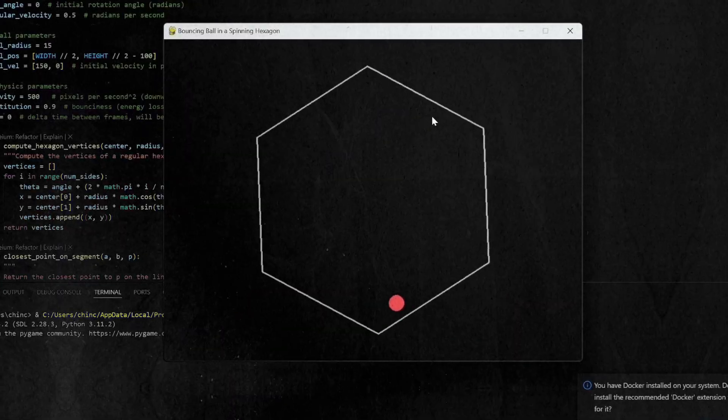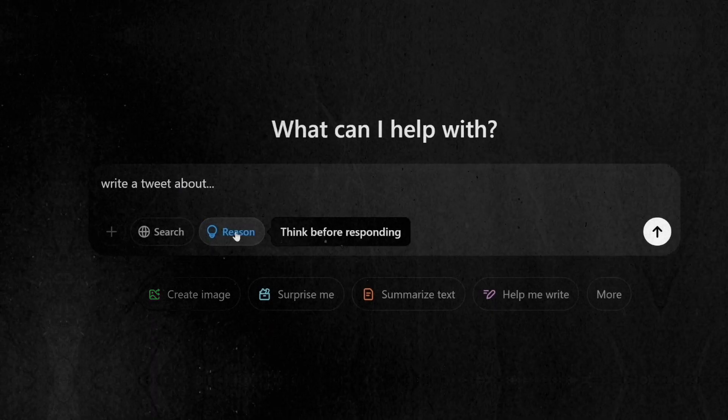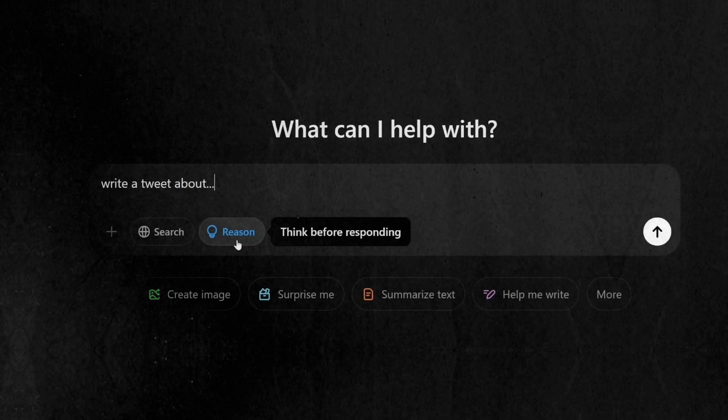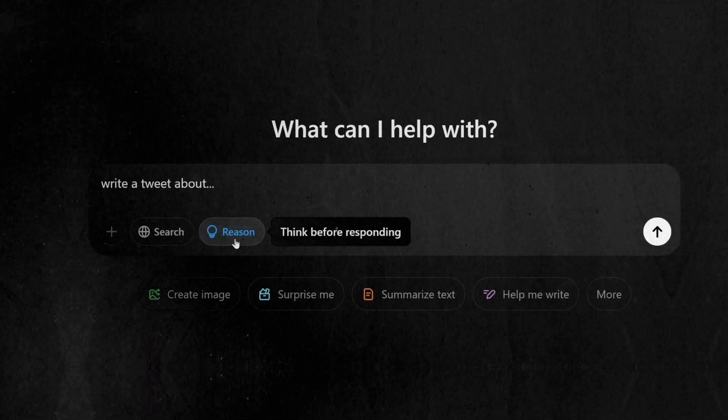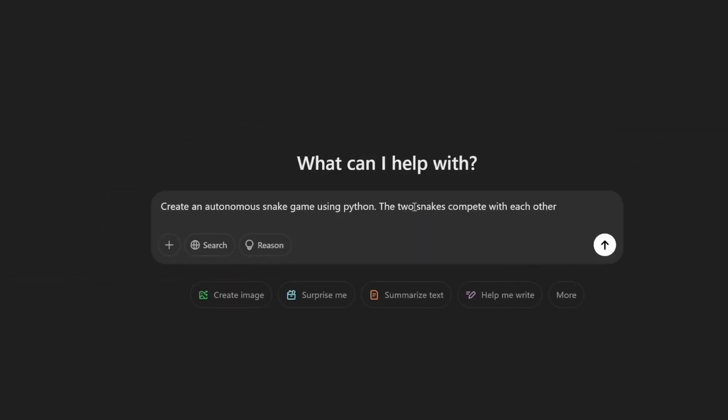Best of all, free users can access it in ChatGPT. All you need to do is click on the reason button and it will use O3 Mini to think through how to answer your question. Let's see some demos.